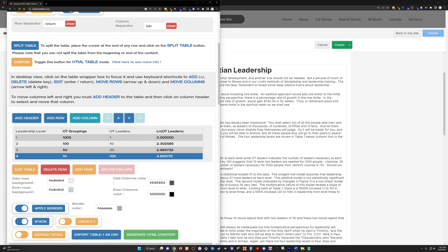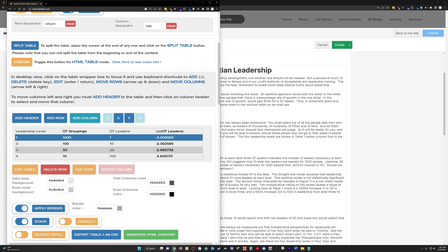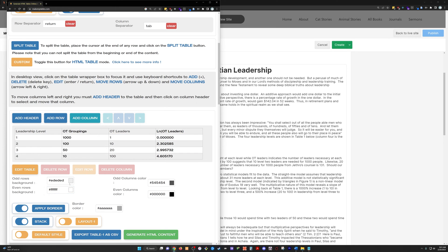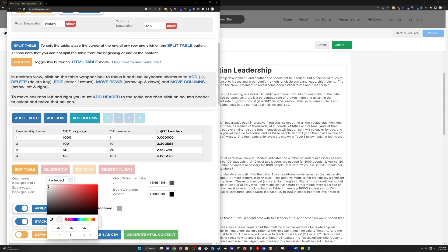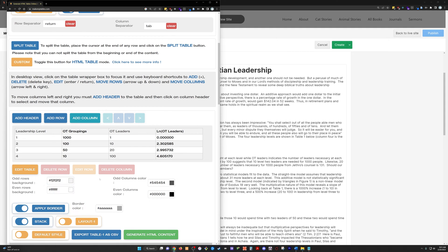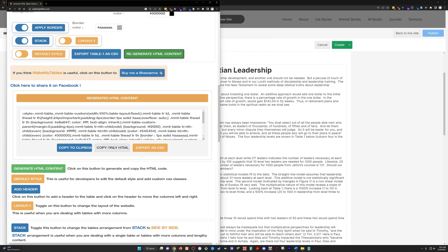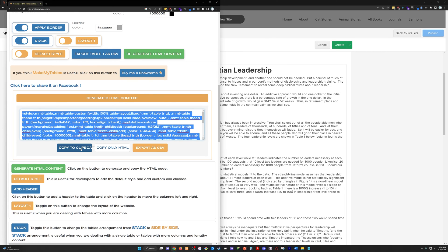We've got a table generated that we can then, let's do this. Let's just turn these white and do this just almost white. So, I don't want a lot of background color there. You can do whatever styling you want to here. That's good for me. Click this green button, generate HTML content. Copy to clipboard.